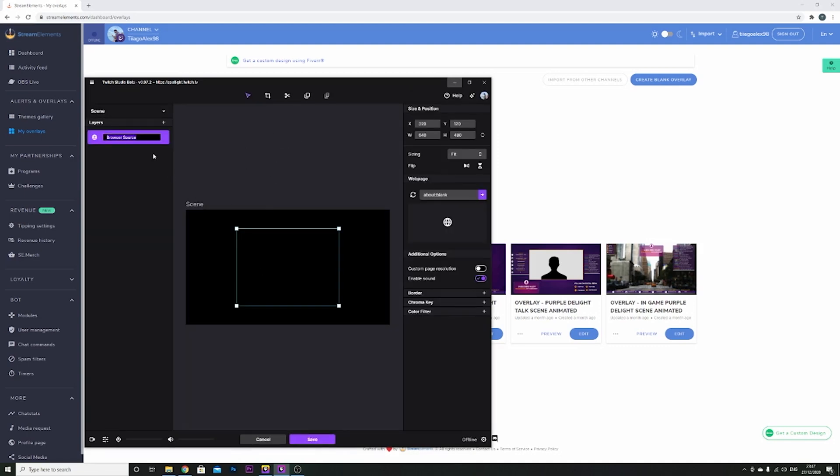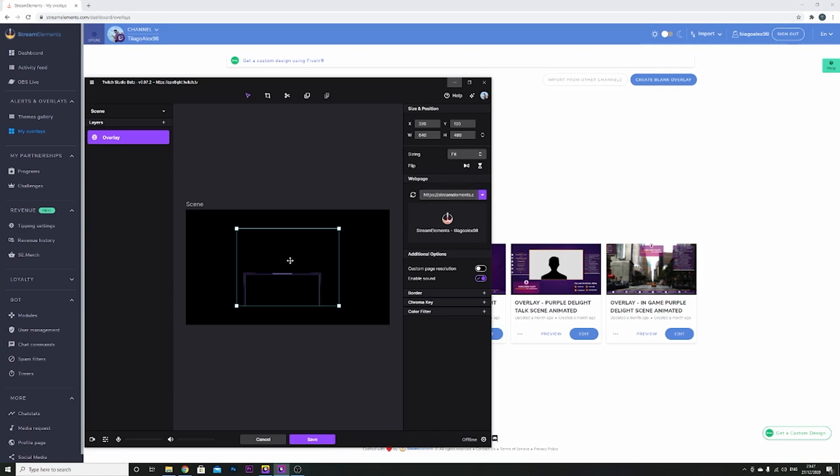You add a new browse source, you can add a name like overlay, it doesn't really matter. You come here where it says web page and you paste the URL that you copied, it's gonna show you here.